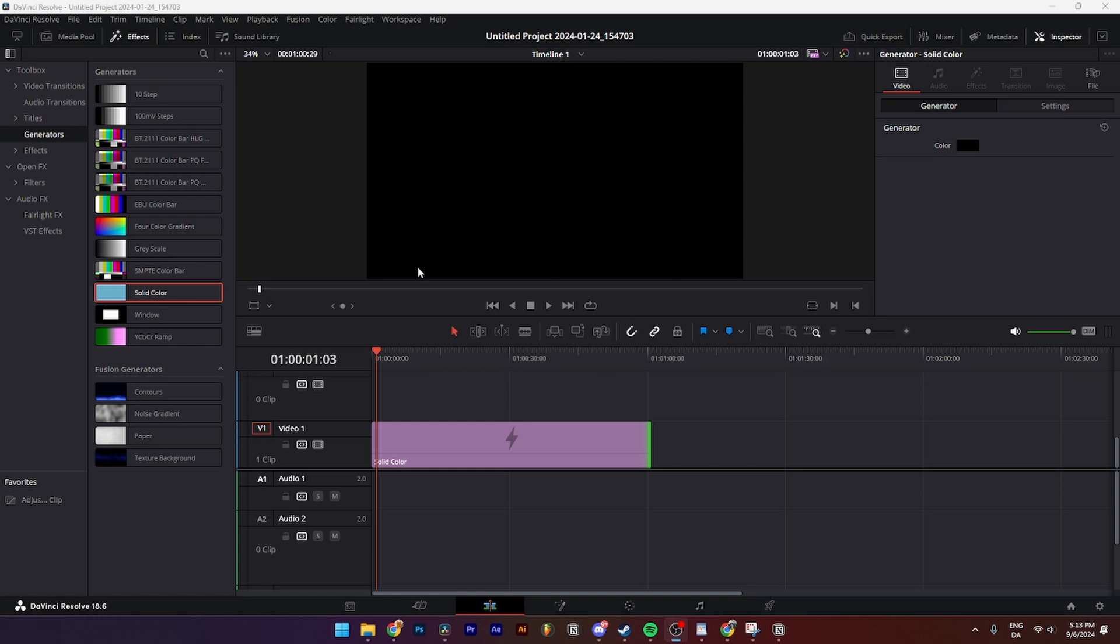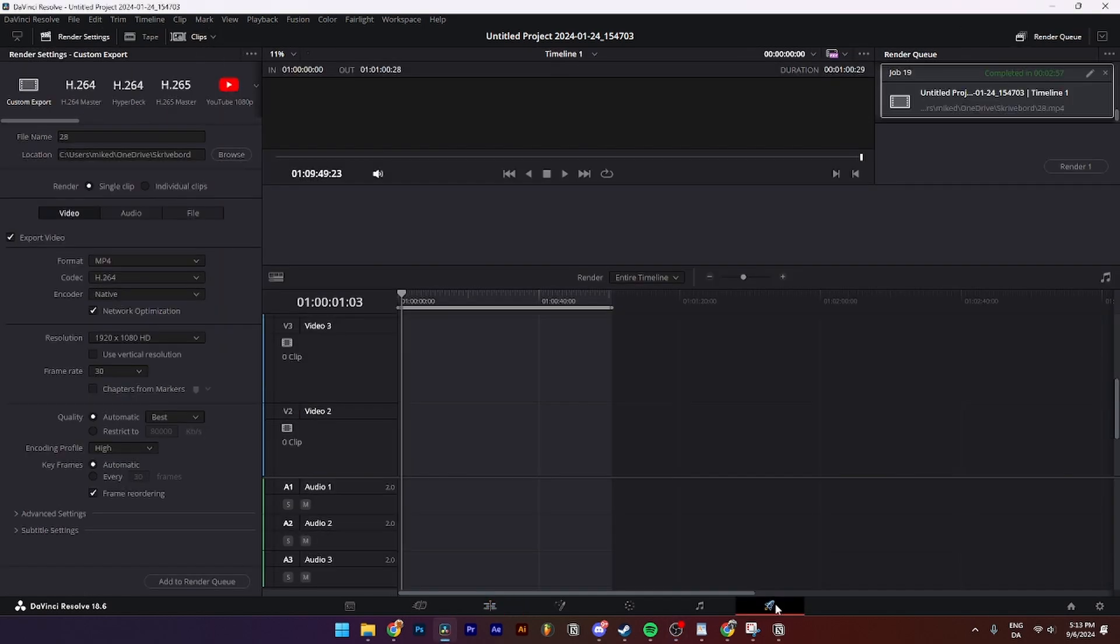So the first thing you need to do is open up your DaVinci Resolve project and go down to the export and render setting down here.